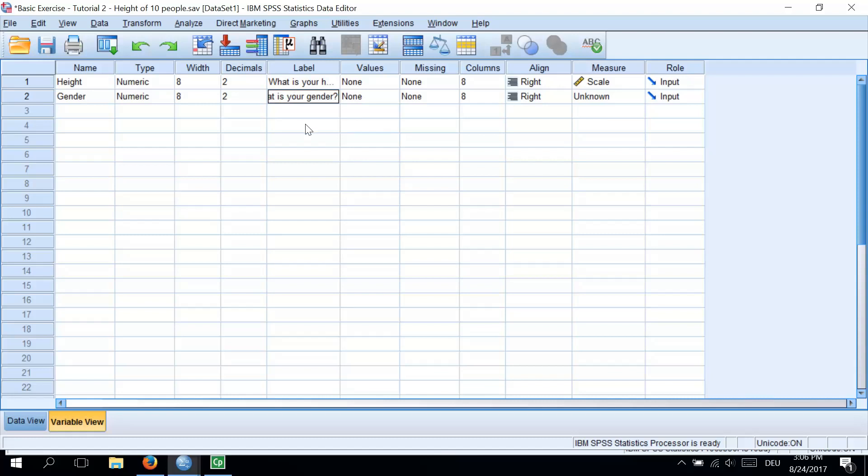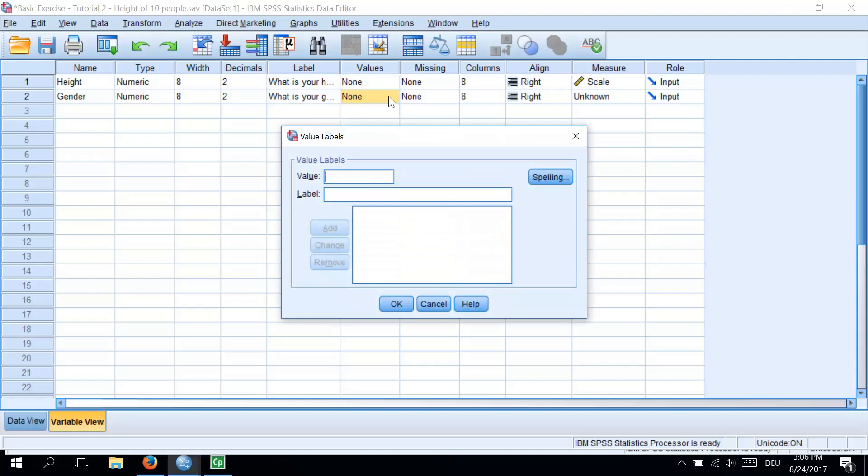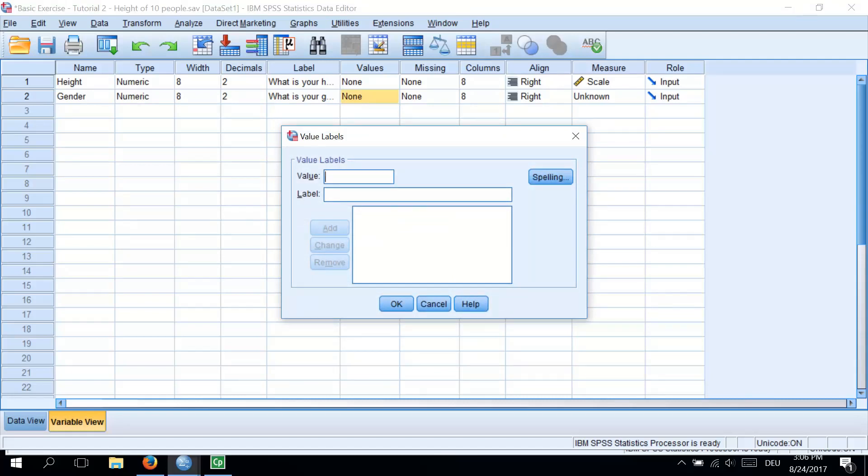Now we will define the group codes. So that's the most important part if we want to create a coding variable. Let's go into the Values column and click on the three dots on the right side. The following dialog box should appear. Now we will assign a Value 1 to all male participants and Value 2 to all female participants.